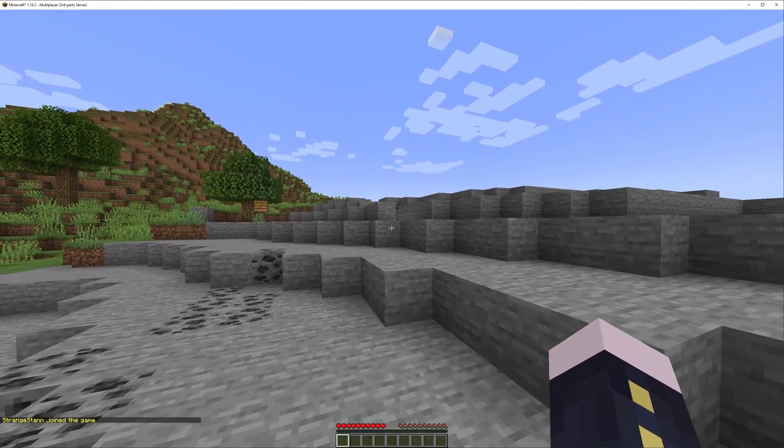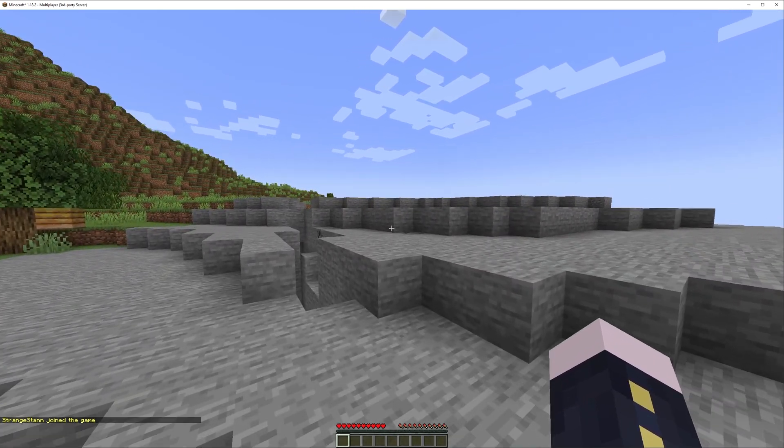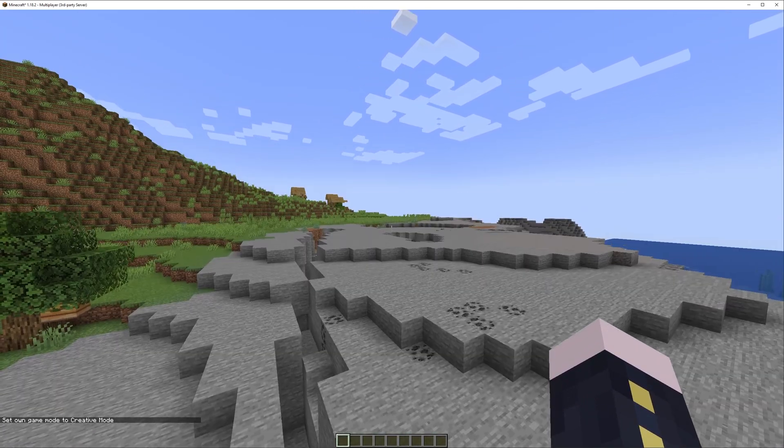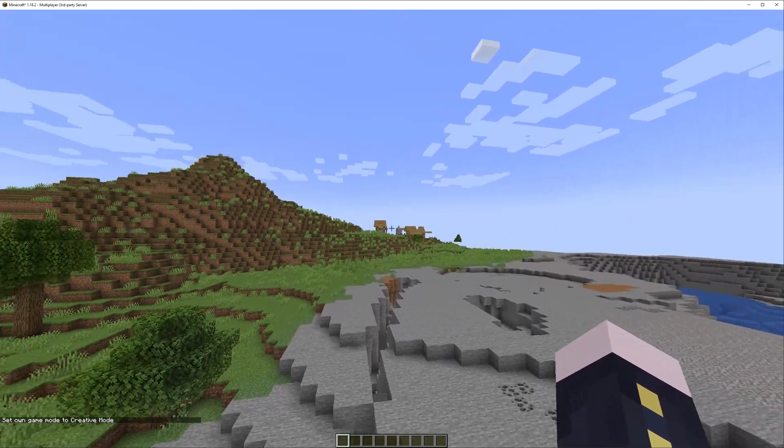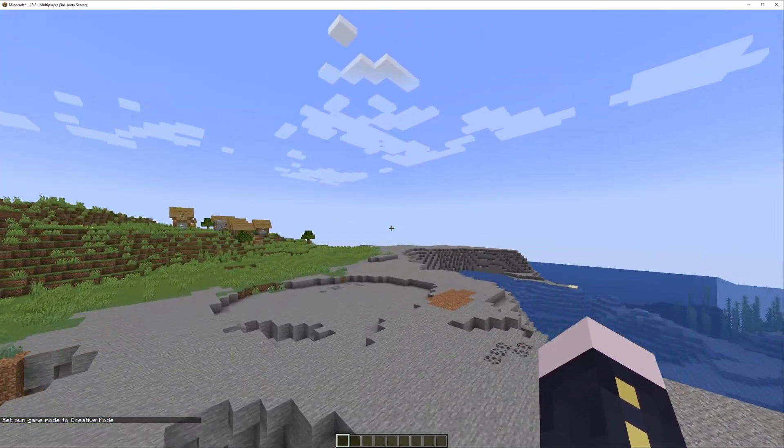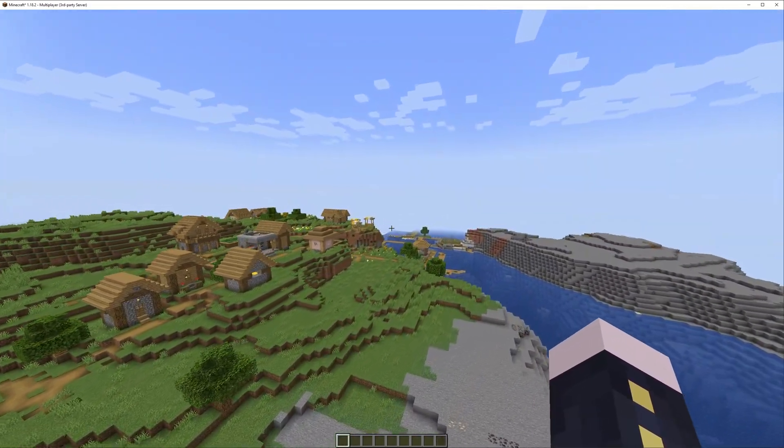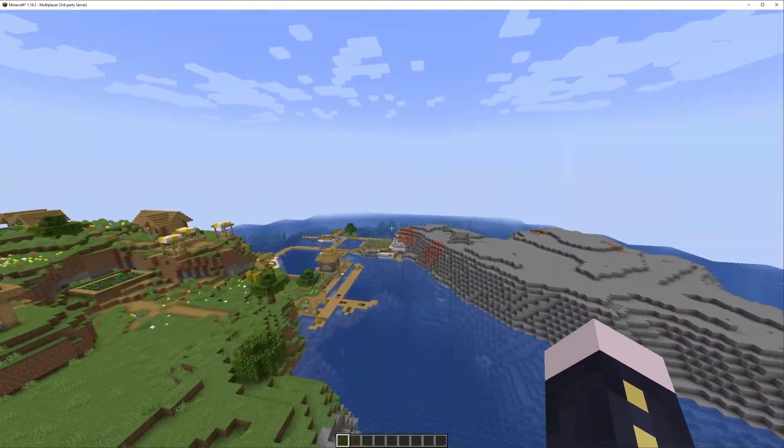We've now joined the server and as you can see we've actually spawned in a different place. Over here we can see the coastal town. If we just come over here a bit more, you can see this bit is here.